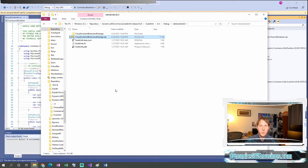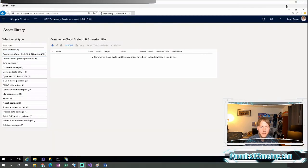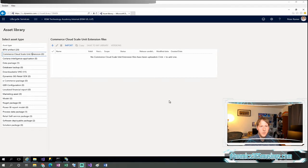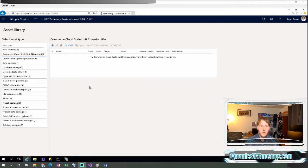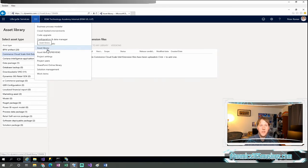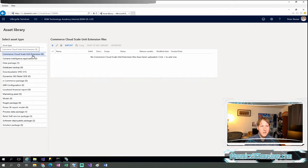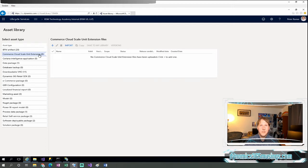So we built our Commerce Scale Unit package. The next step is we want to upload it to LCS and actually apply it. So let's look at that. If I minimize these, I can look at LCS here. So in LCS, we log into LCS.dynamics.com, sign in, we go to the project that we want to look at, we click on these three lines and go to asset library. And then once we're in the asset library, we're going to go to the Commerce Cloud Scale Unit extension tab. This is kind of a new tab that we're going to make use of. It used to be that we would put our retail deployable package with all this in the software deployable packages tab. Now we don't do that.